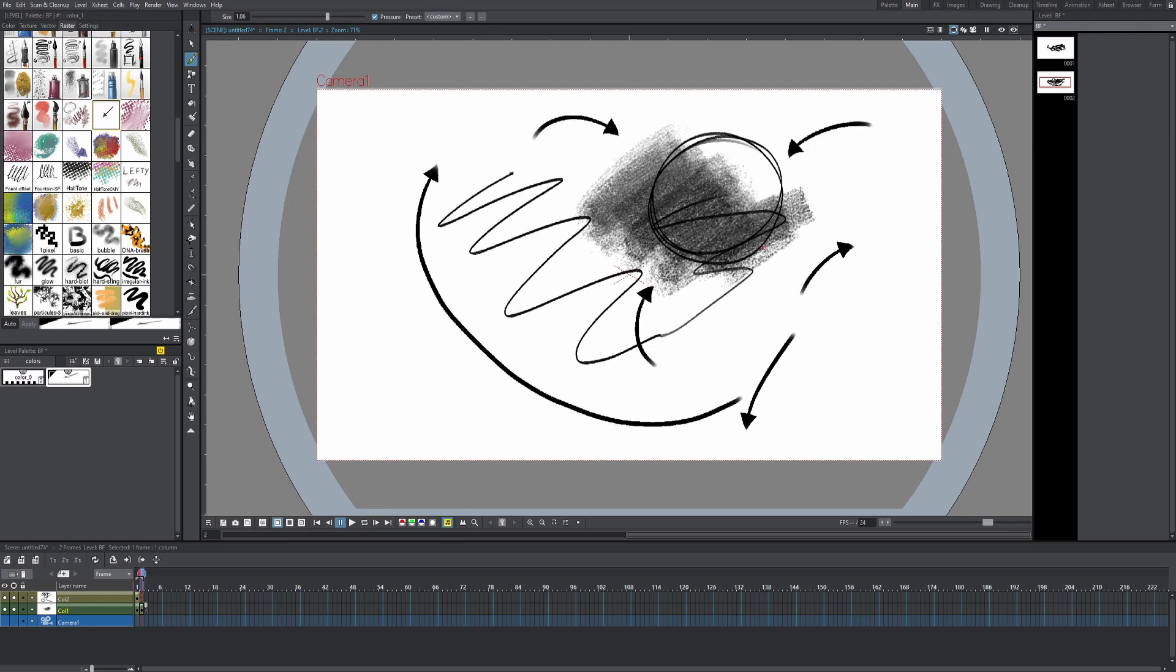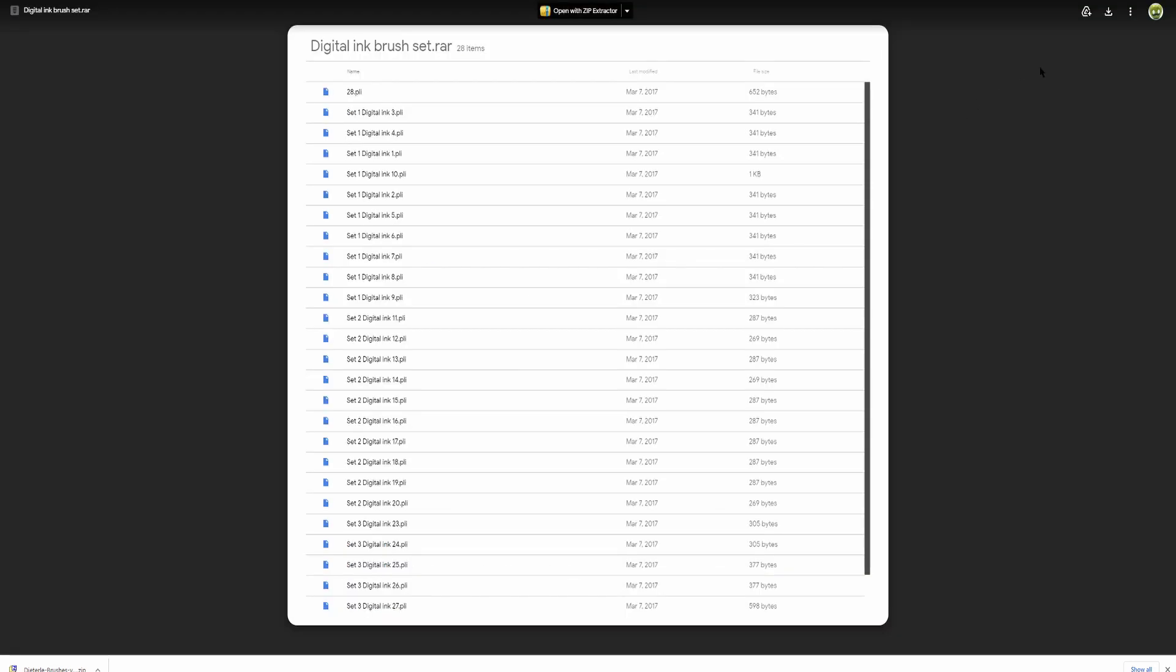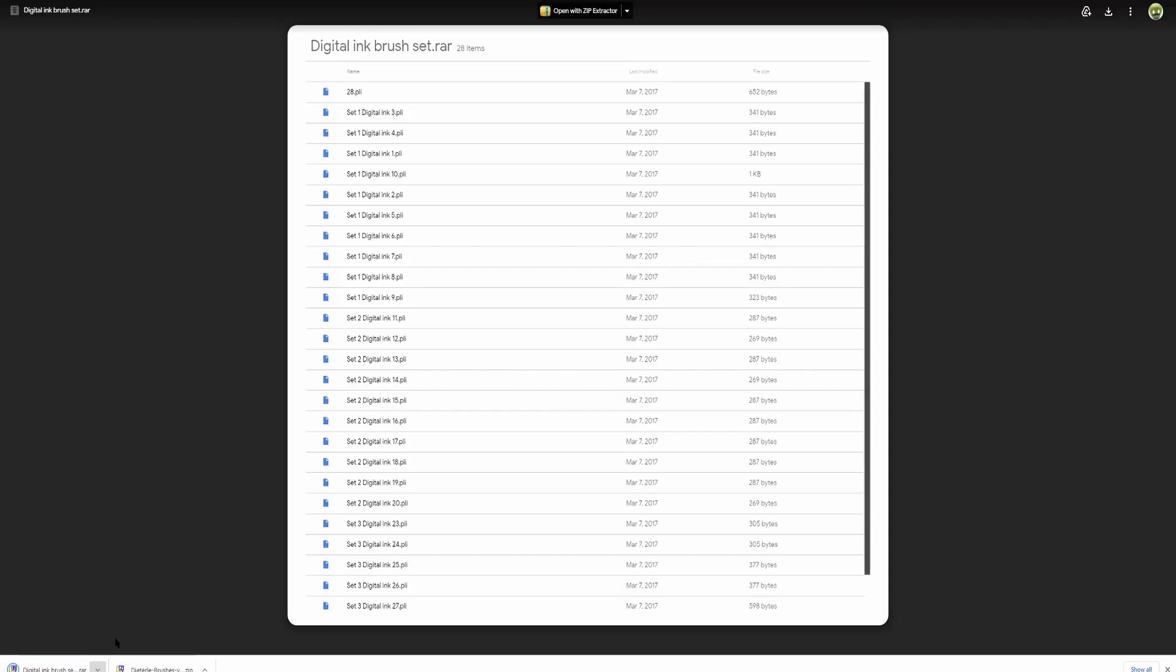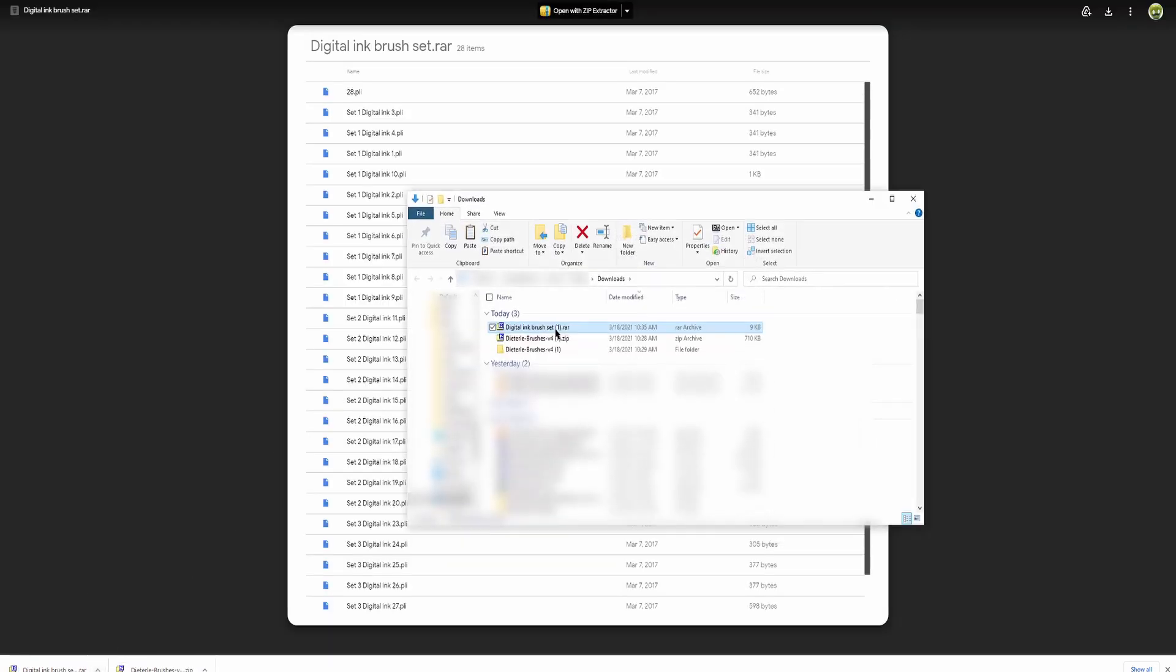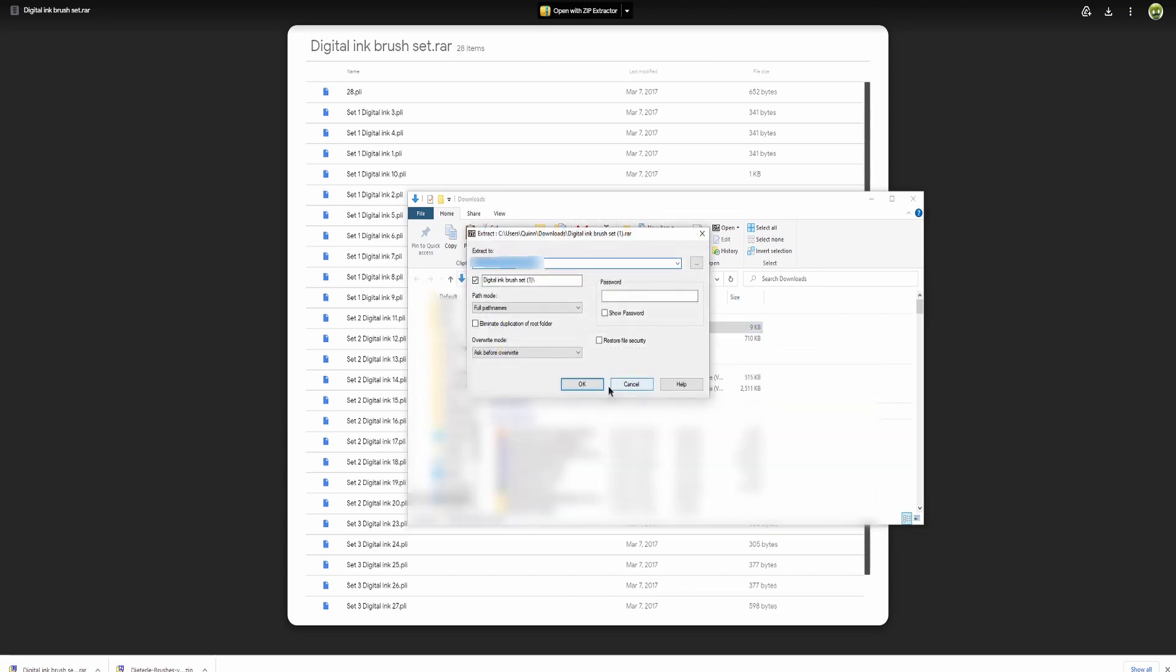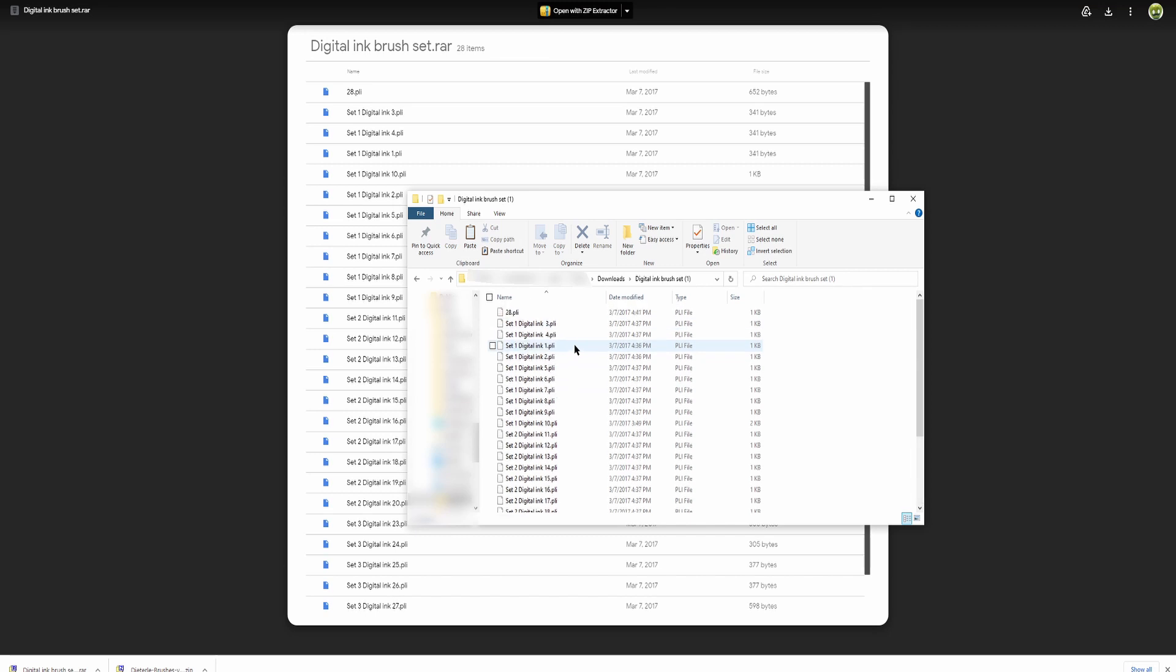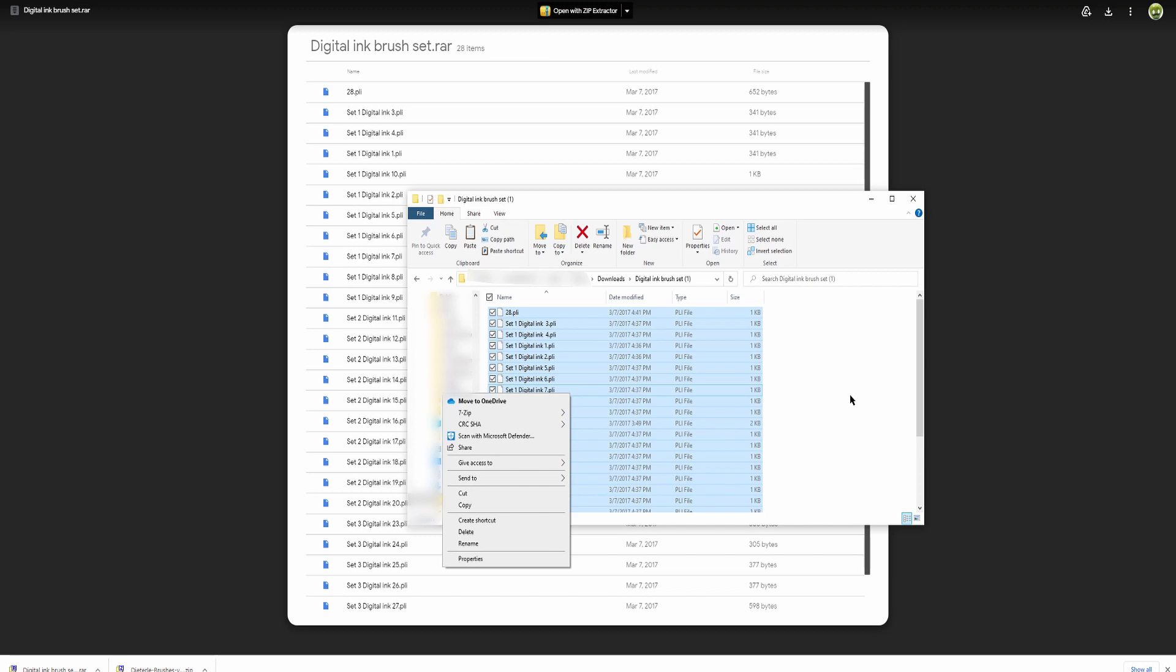Following the link in the description will take you to this page. Let's click the download link for this digital ink brush set for OpenTunes. It took me to Google Drive. I'm just gonna hit download, hit show in folder, right click, extract files. Now we have the digital ink brush set folder. And this time you wanna copy all these files, like so. Hit control A and then right click and hit copy.